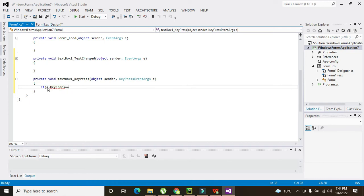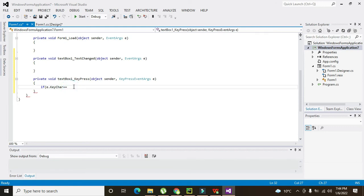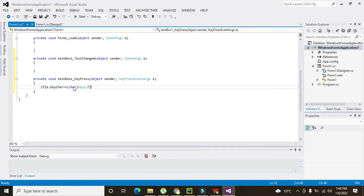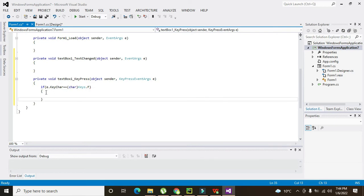We have one property called e.KeyChar — that is the key character. We use the equality comparison operator, and then we write char Keys.A. So the condition checks if the pressed key matches a specific character key.